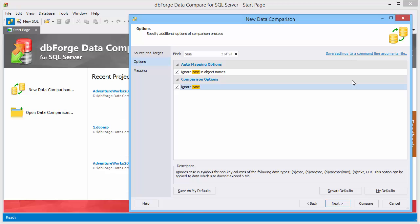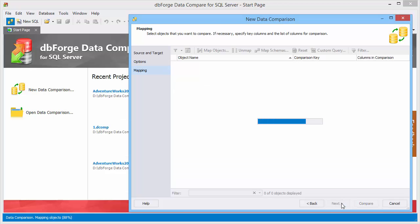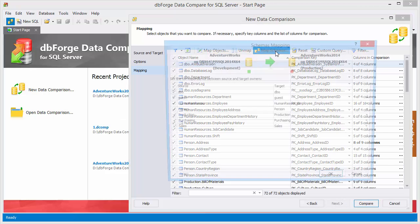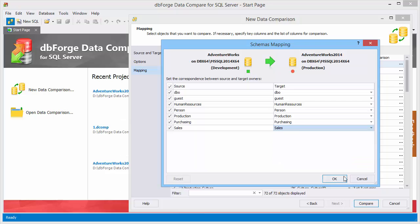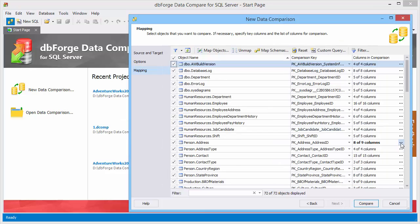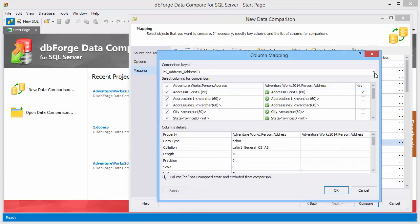To review the default mapping, switch to the mapping page. You can manually map schemas, objects, and columns.